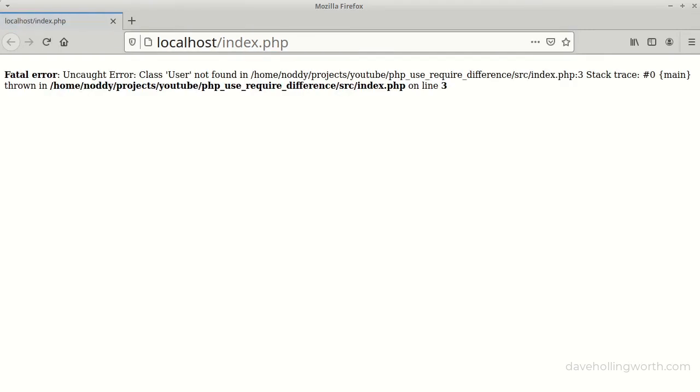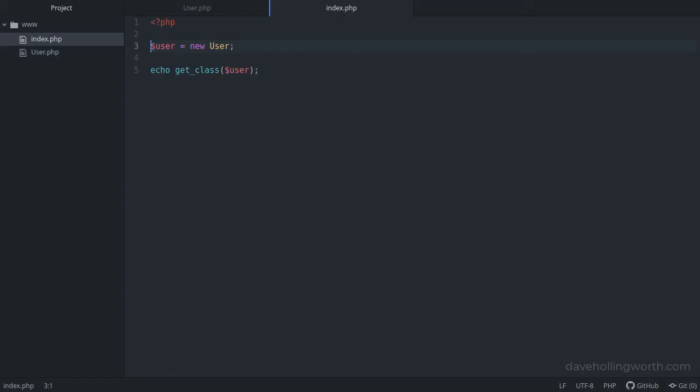If we run this code, we get an error. The user class wasn't found. This is because we haven't loaded the file where the user class is defined.